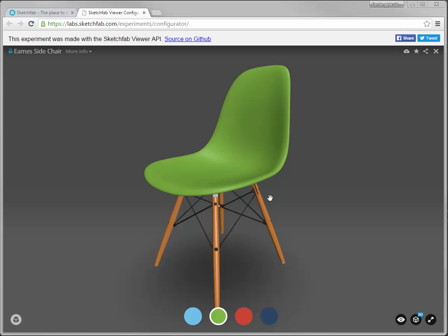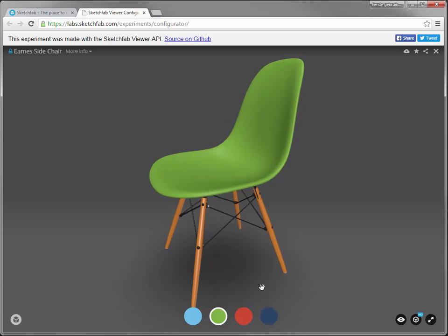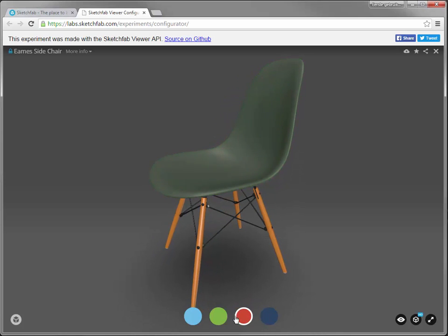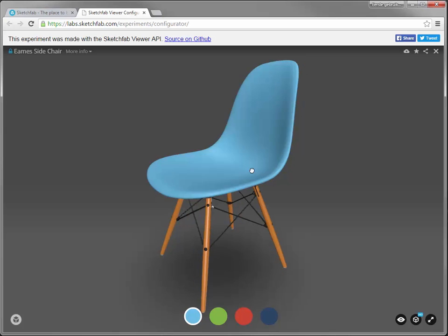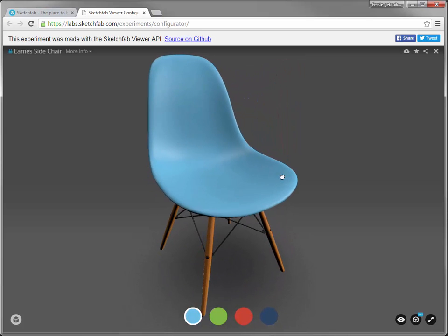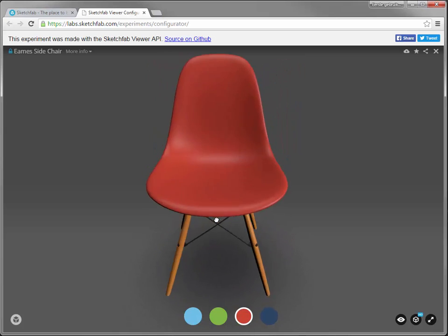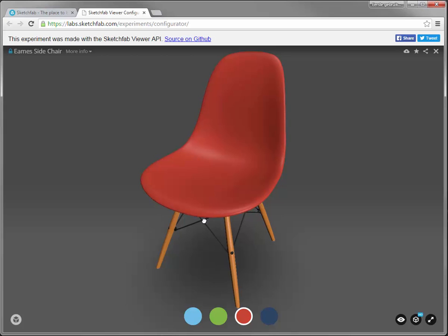You may have seen this - you can configure your model within Sketchfab, and I'm going to do this with 3ds Max.